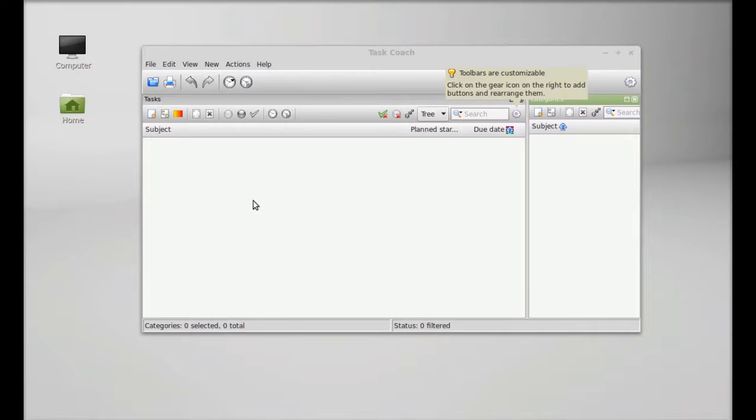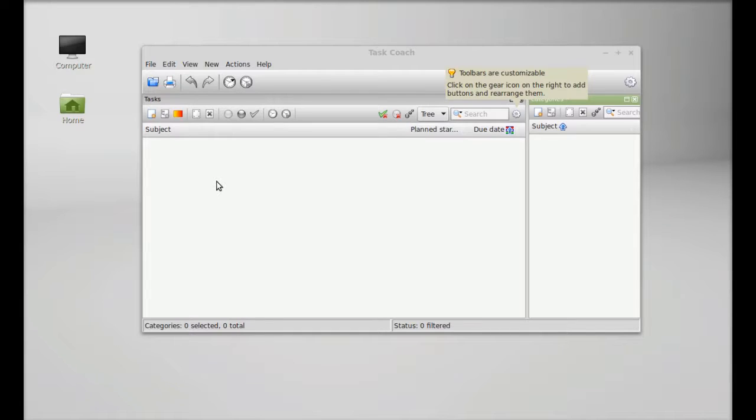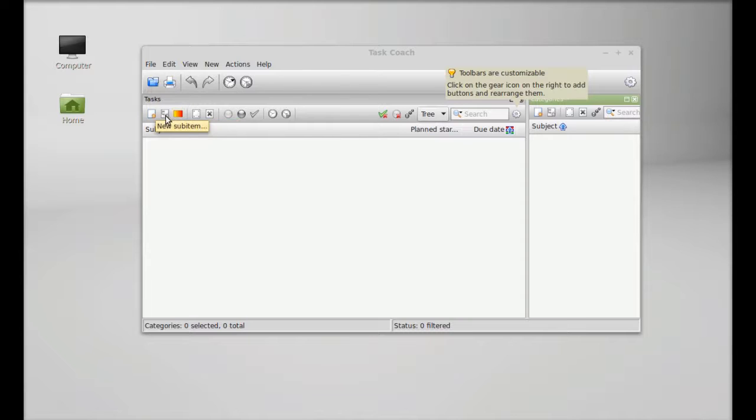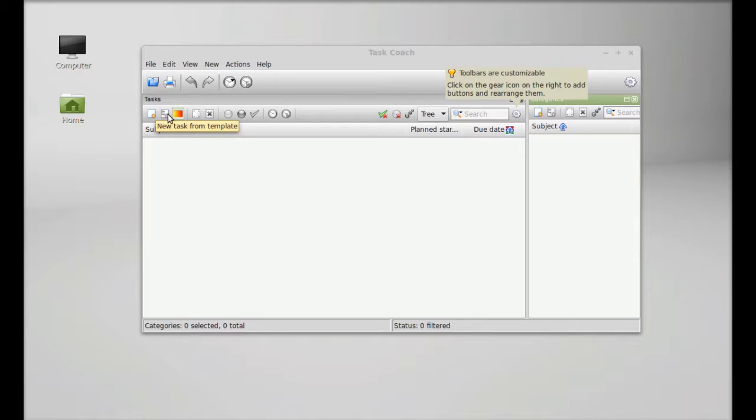Next I'm going to quickly show you how you can add a task here. There is option new task, new sub item, and new task from templates. Templates are available from here. Let's create a new task.